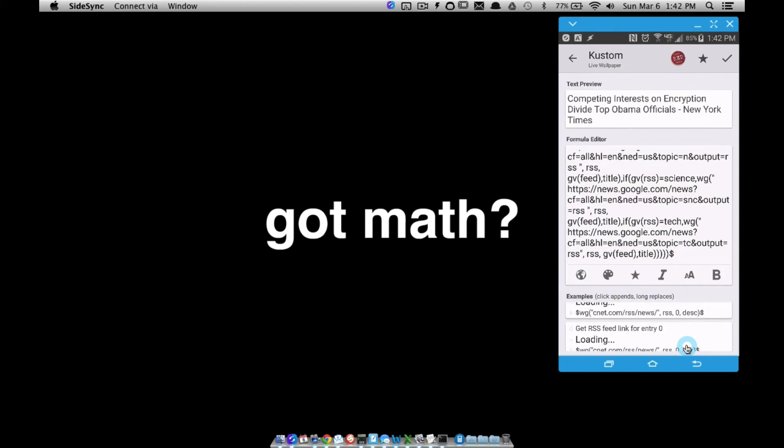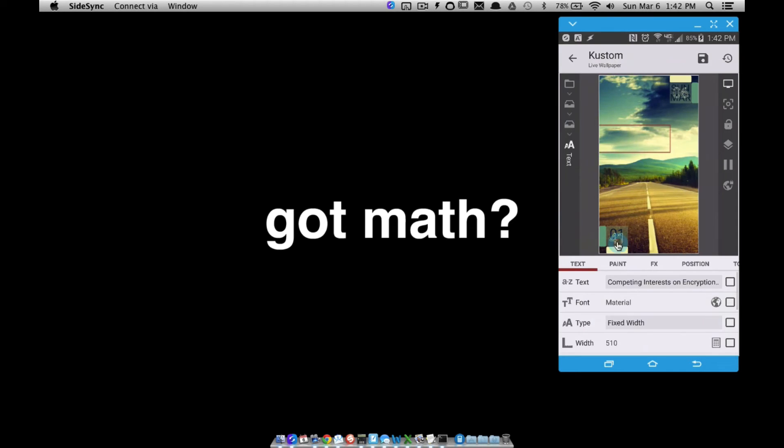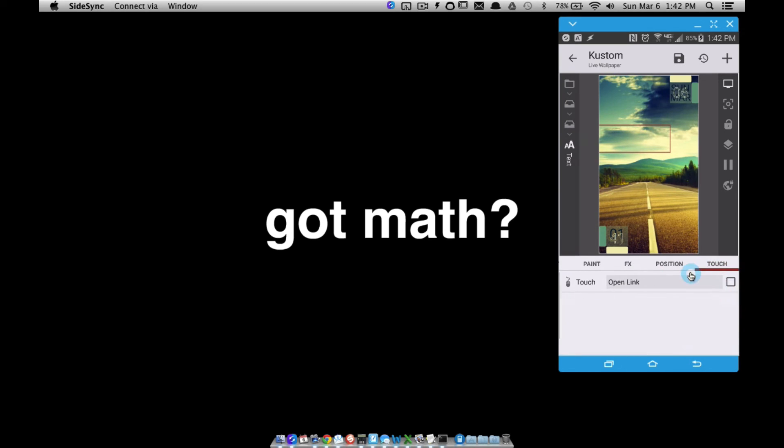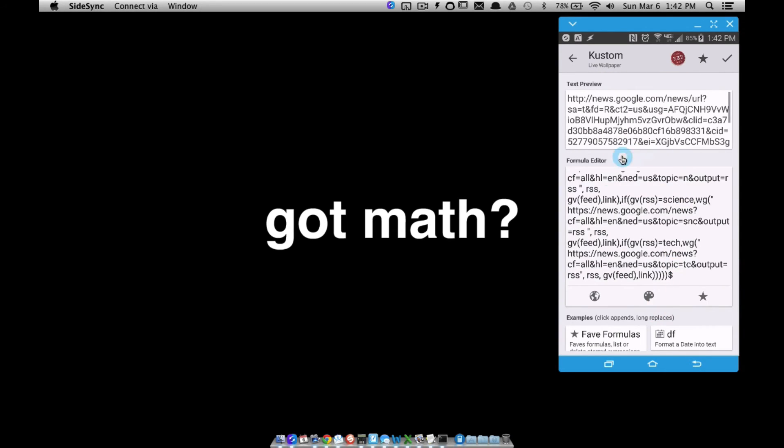So copy all of your RSS code, this is how I did it at least, and then go back, go to touch or wherever you want to touch to open it. I'm going to touch those words that you saw a moment ago and go over to touch for that and go to open link and just paste all that stuff. This is the exact same code that I just showed you.